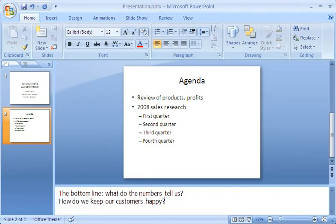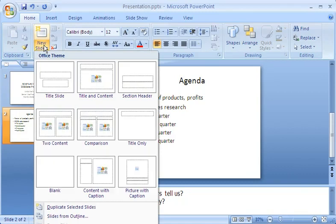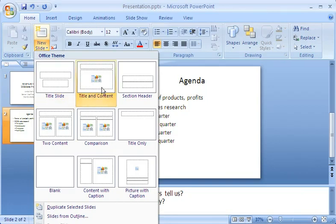Let's go back to the slide content. Sometimes I want to start with a different layout. Then I click the arrow on the New Slide button to see my choices. Notice that the first slide used the title slide layout, and the second slide used the layout called Title and Content.